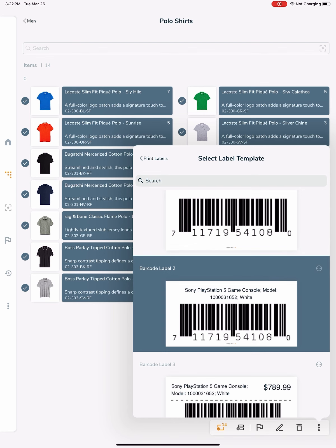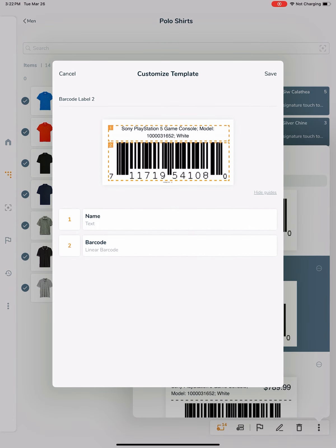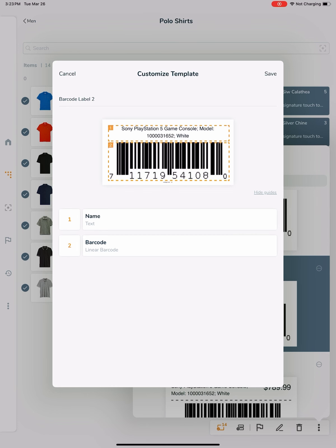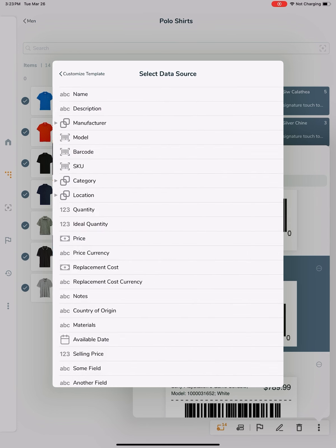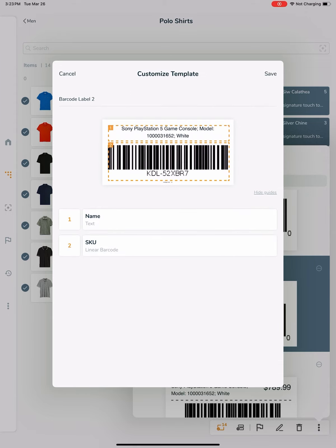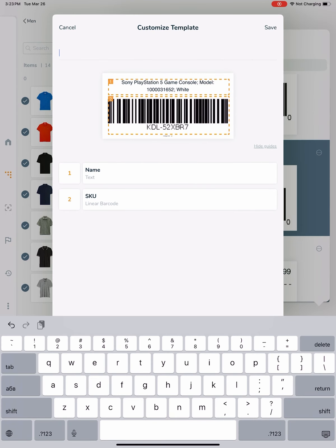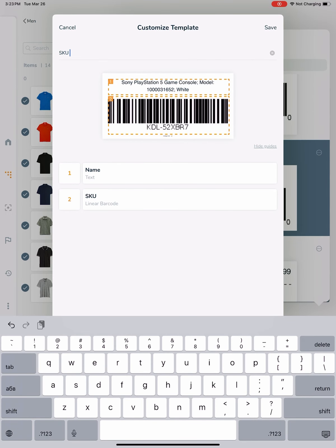I can tap the Customize button to change those fields to other fields. I will leave the name as is, since I would like to have the name of the item on the label. I will change the Barcode field to SKU and name the new customized label template SKU with Name Barcode Label.